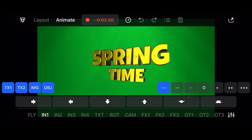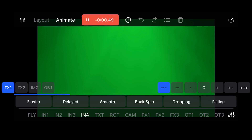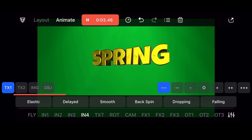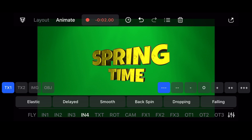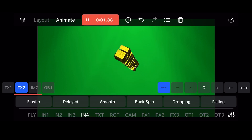To record the fly animation for text 1, make sure that only the TX1 button is selected. Record the backspin animation and stop recording. Then record the elastic animation just for text 2, so it happens just after the animation for text 1 ends.